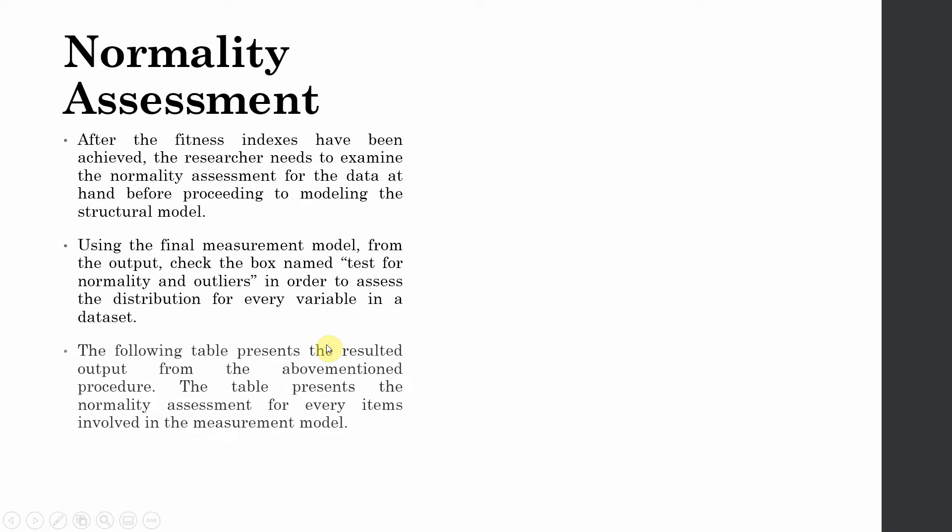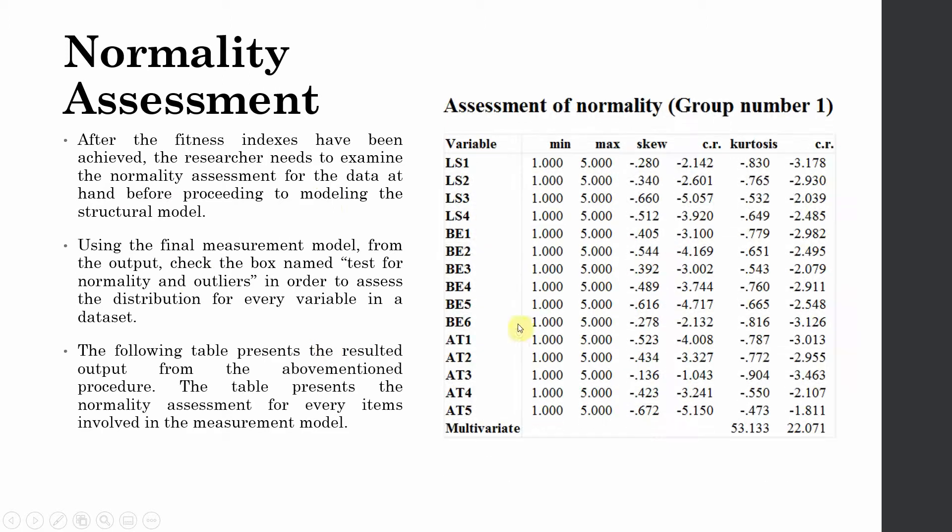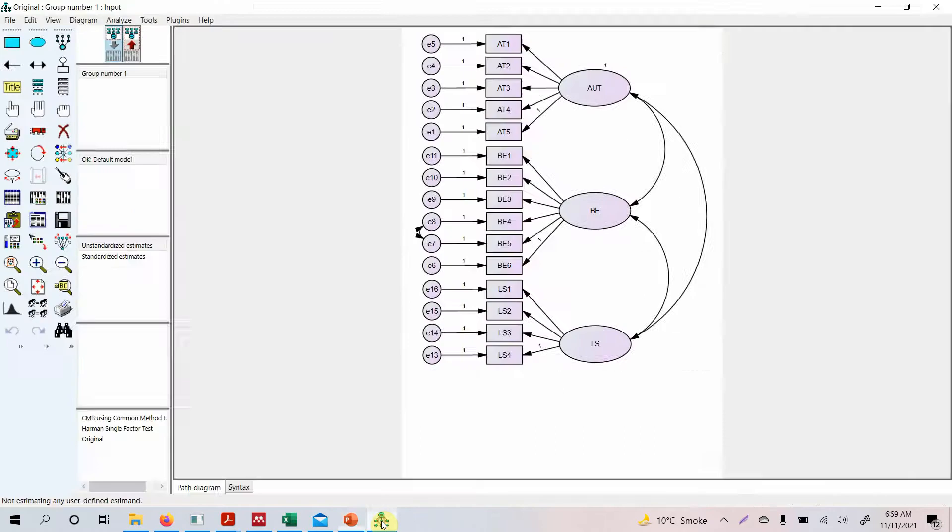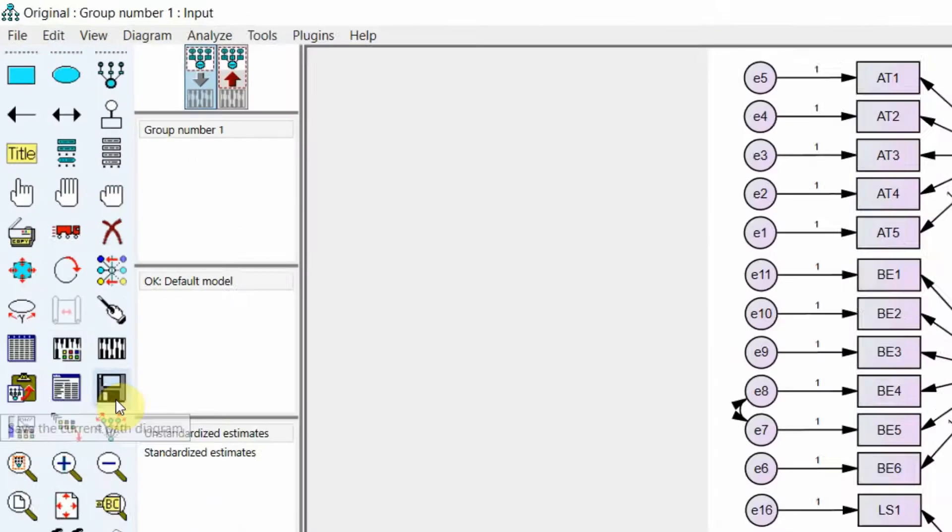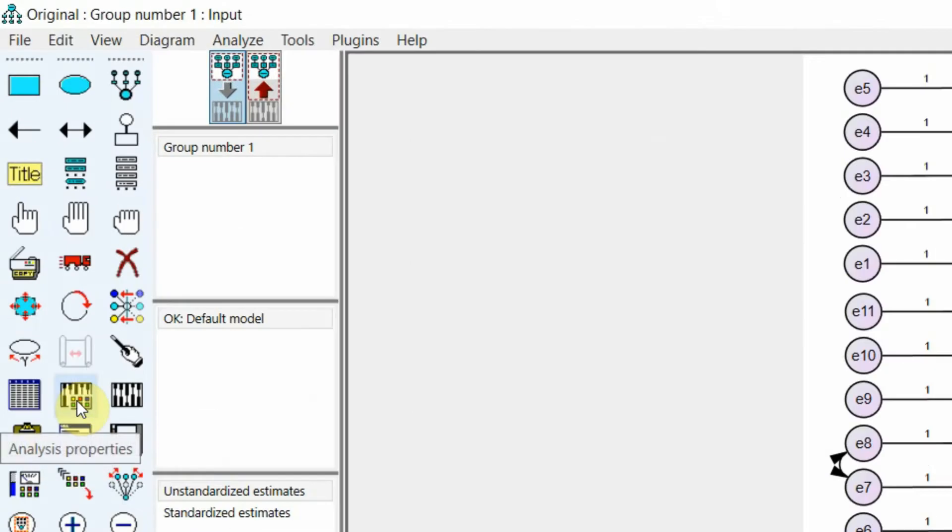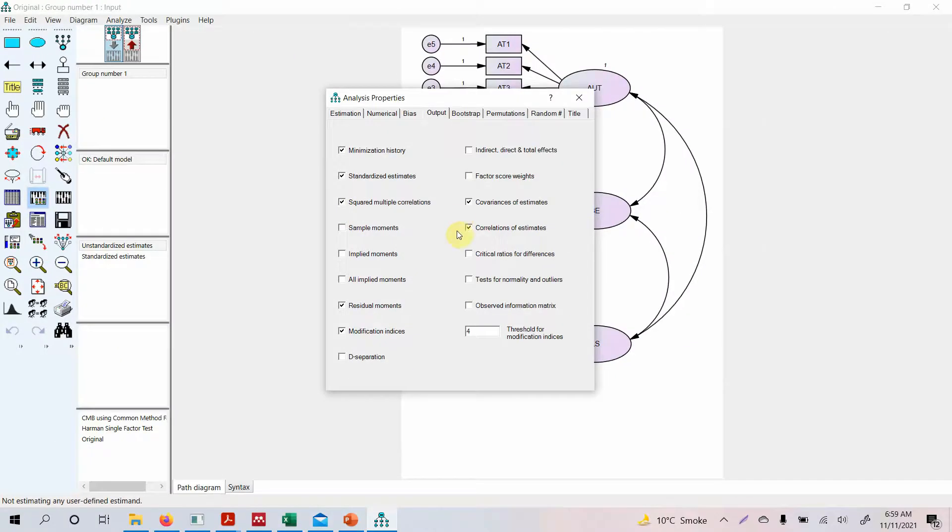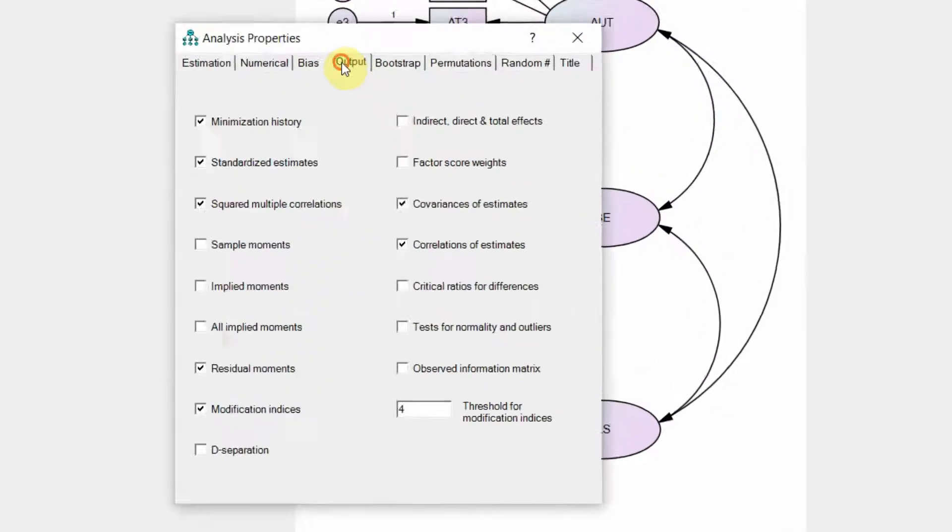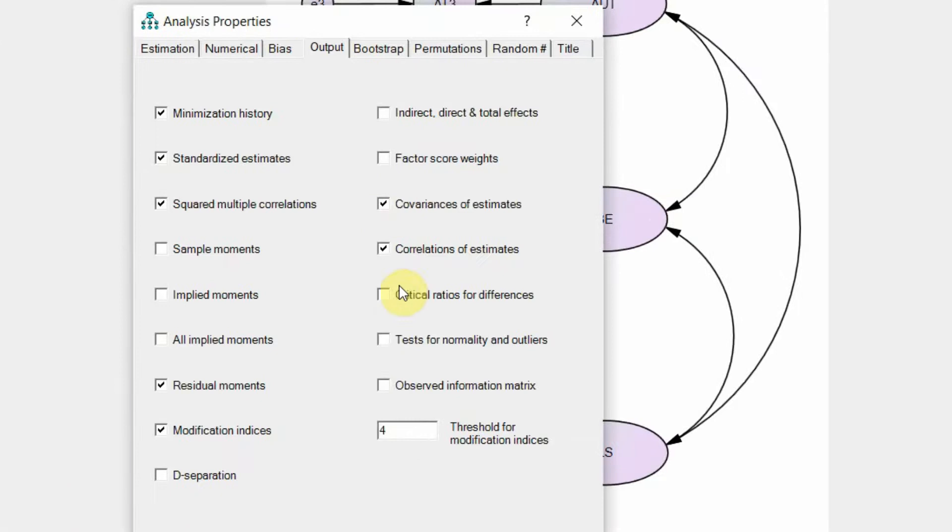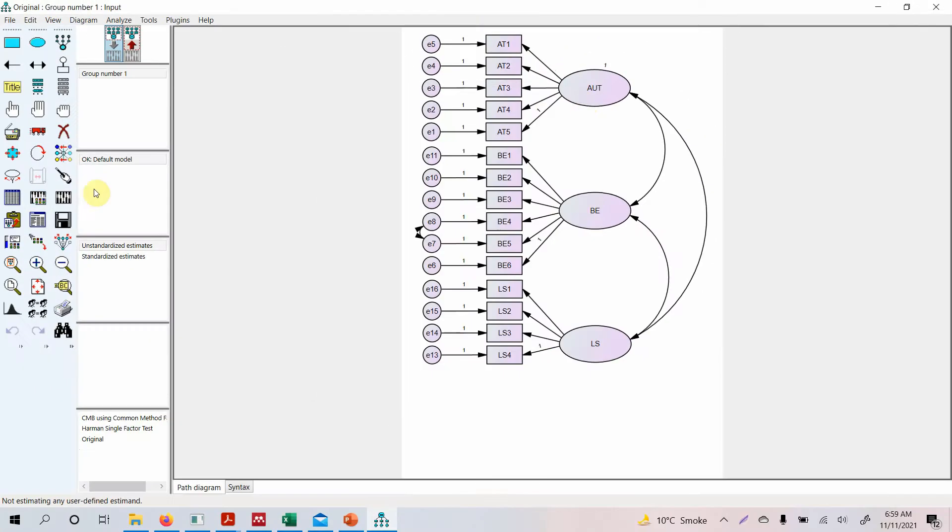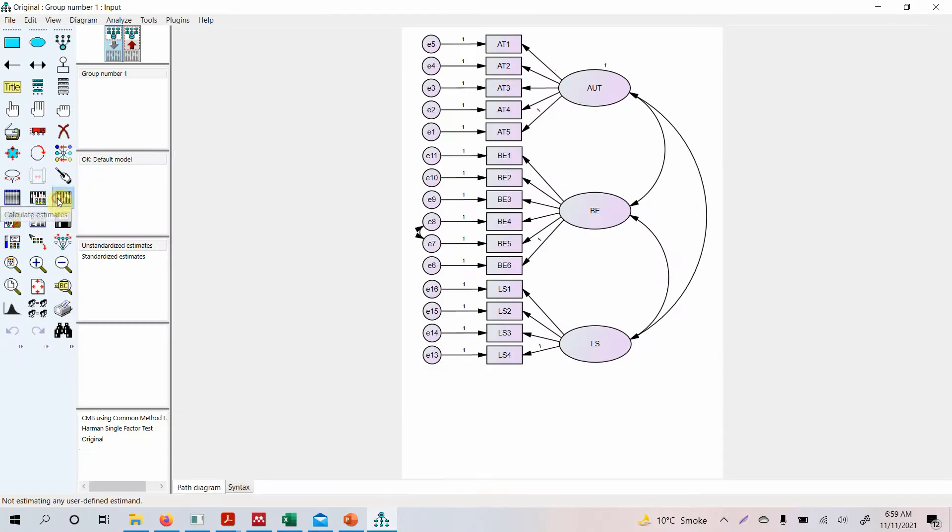Now how do you do this in AMOS? What we do is we get this table, but in order to do this in AMOS, let's go to AMOS. What we do is we go to Analysis Properties, and from the output we are going to select Test for Normality and Outliers.